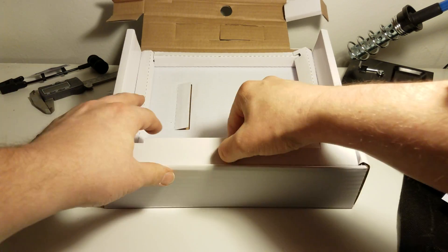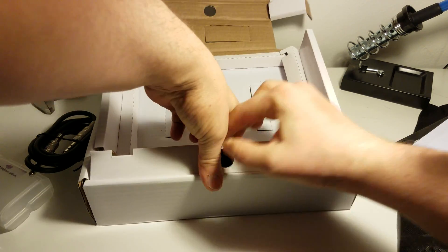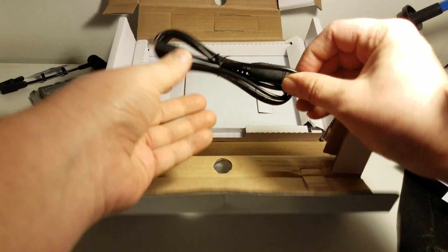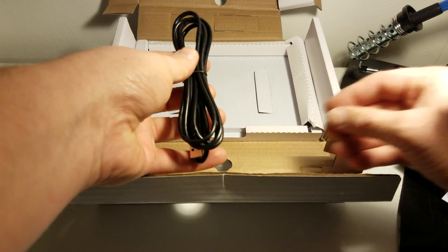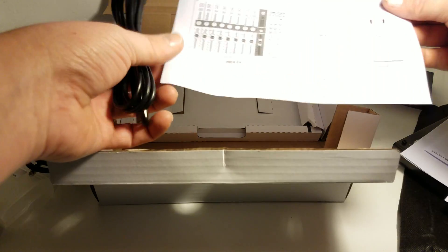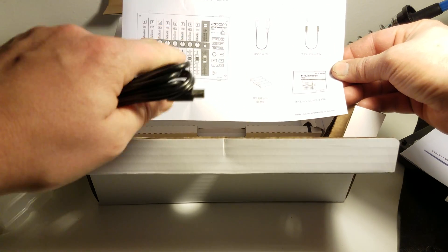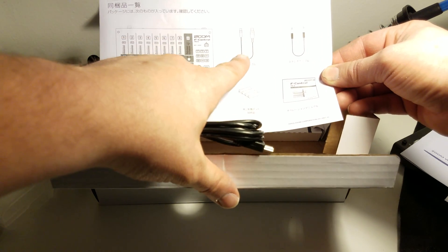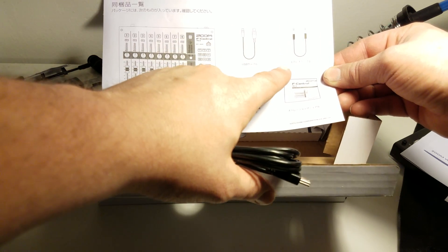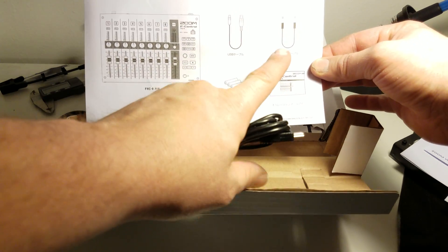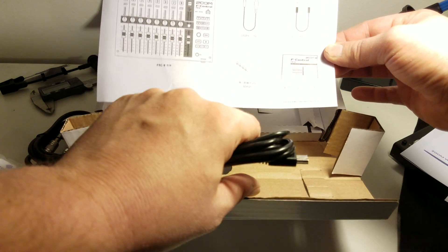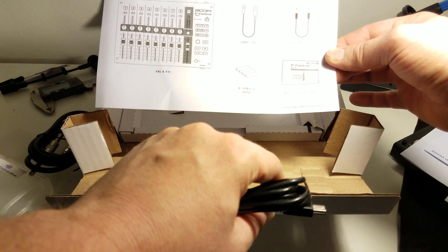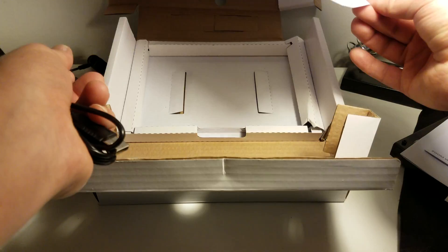Let's unfold this one. And there's that USB cable. So we have seen the F-Control, the USB cable. Oh, we are in Japanese and yet I can still understand it. The TRS cable, those AA batteries that we're not too concerned about, and the manual. Perfect.